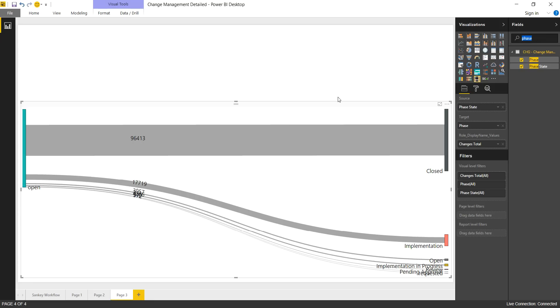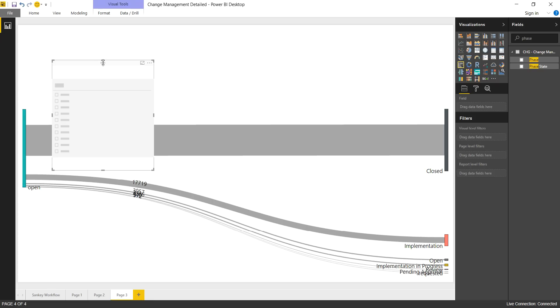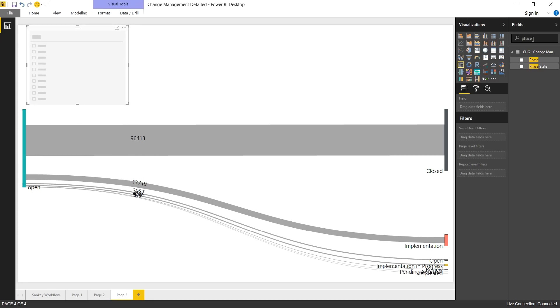Next, let's say in ServiceNow that we have defined a special workflow for high risk changes. So what we want to do is add on a filter. And the filter will be based on risk.